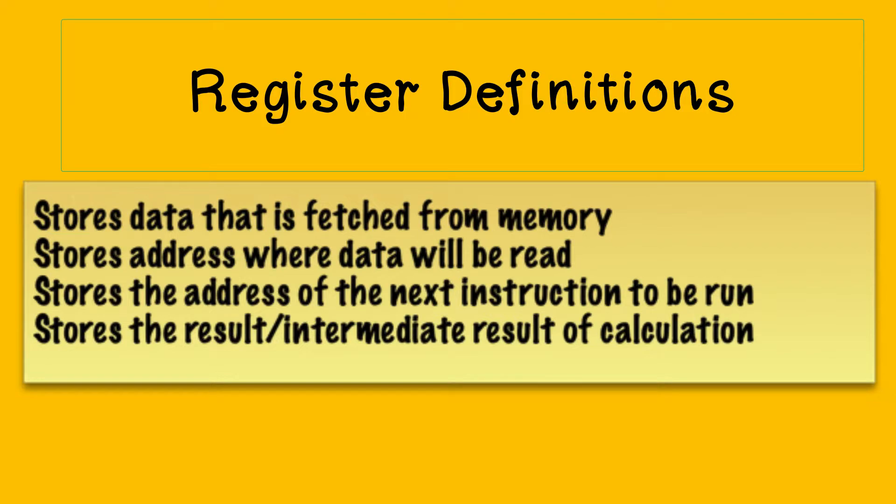These full statements are taken from recent past papers and they show you the level of detail required in terms of memory registers.